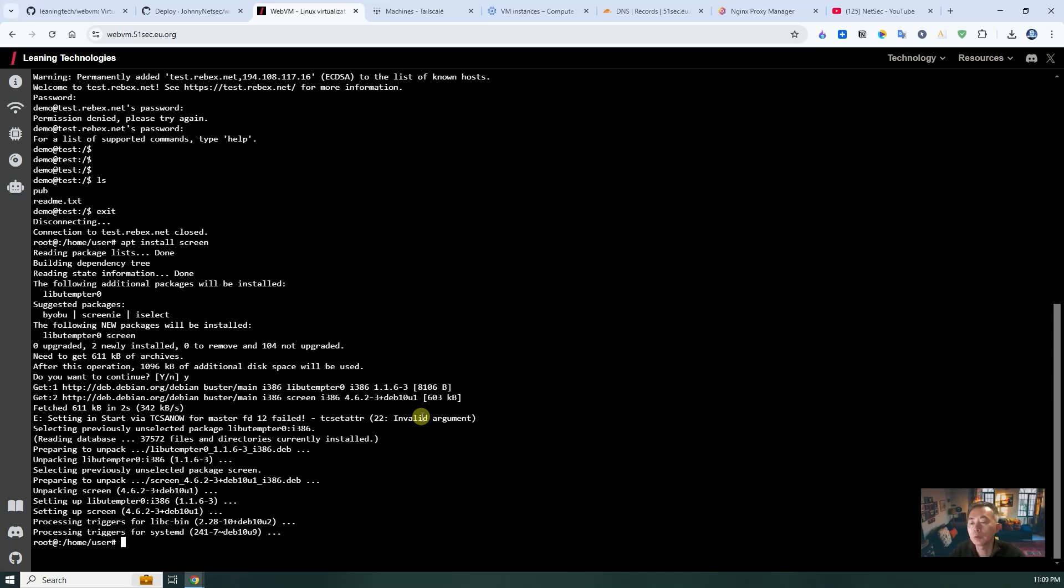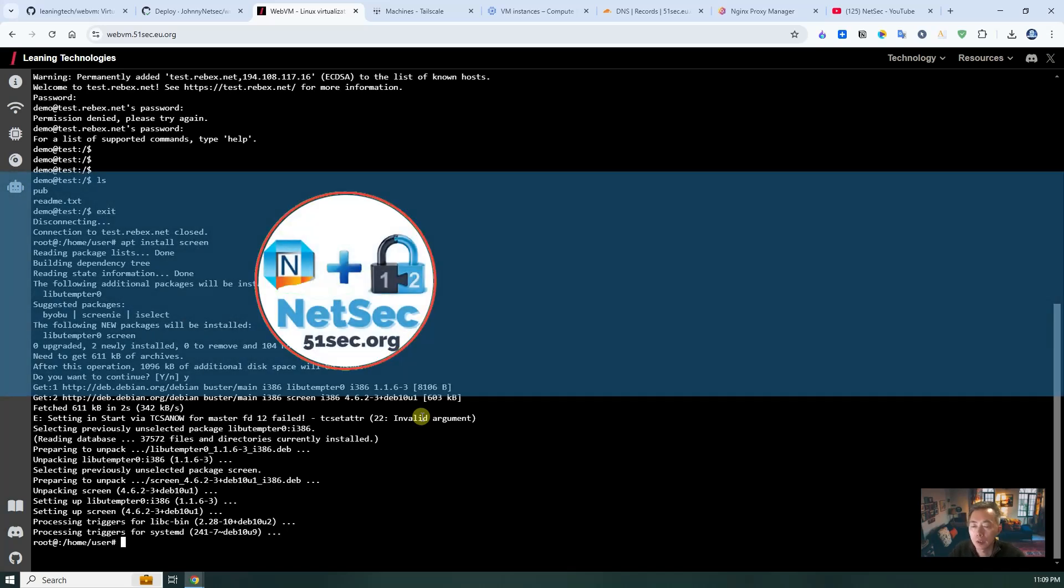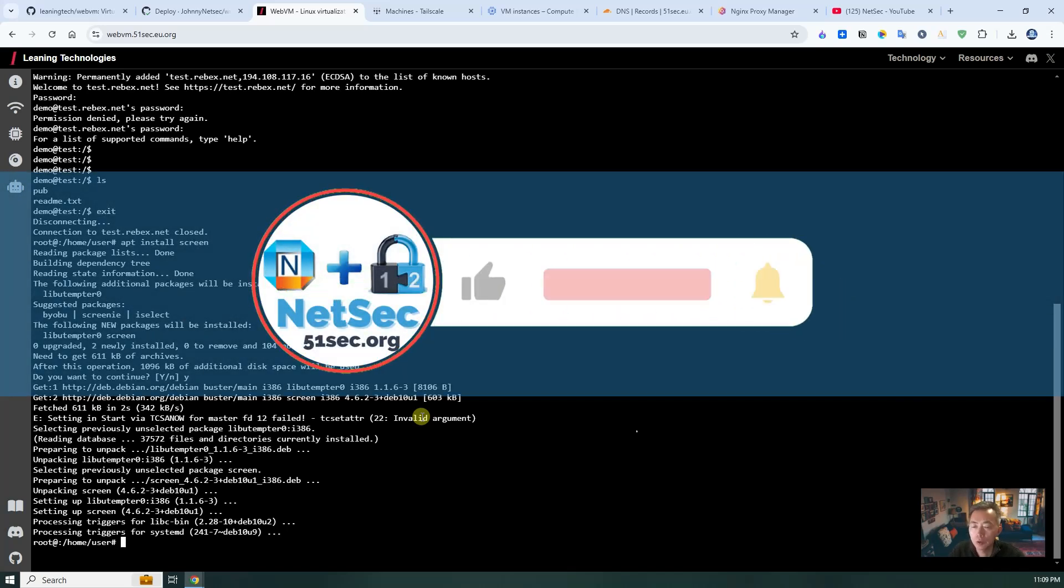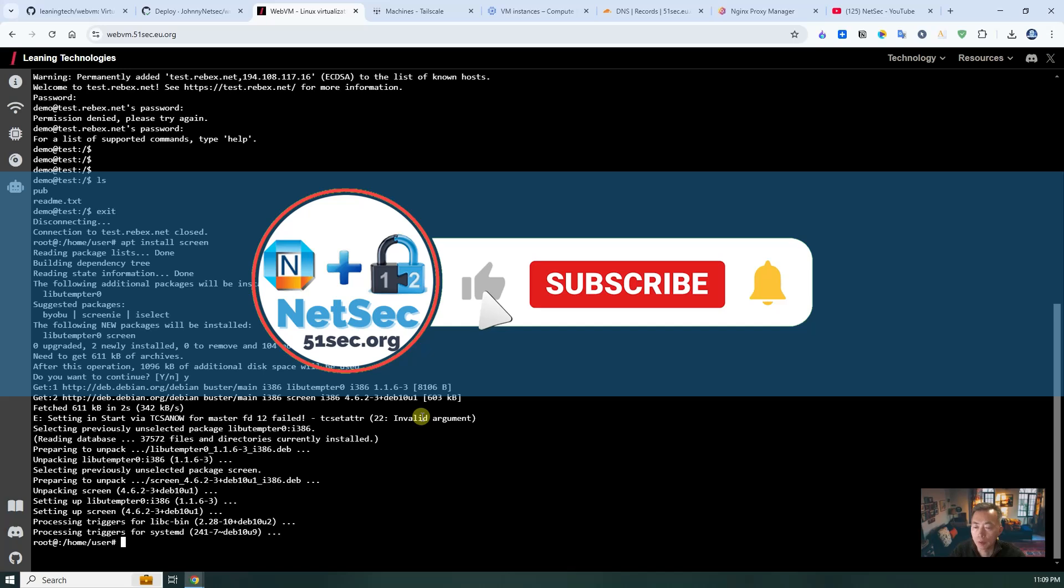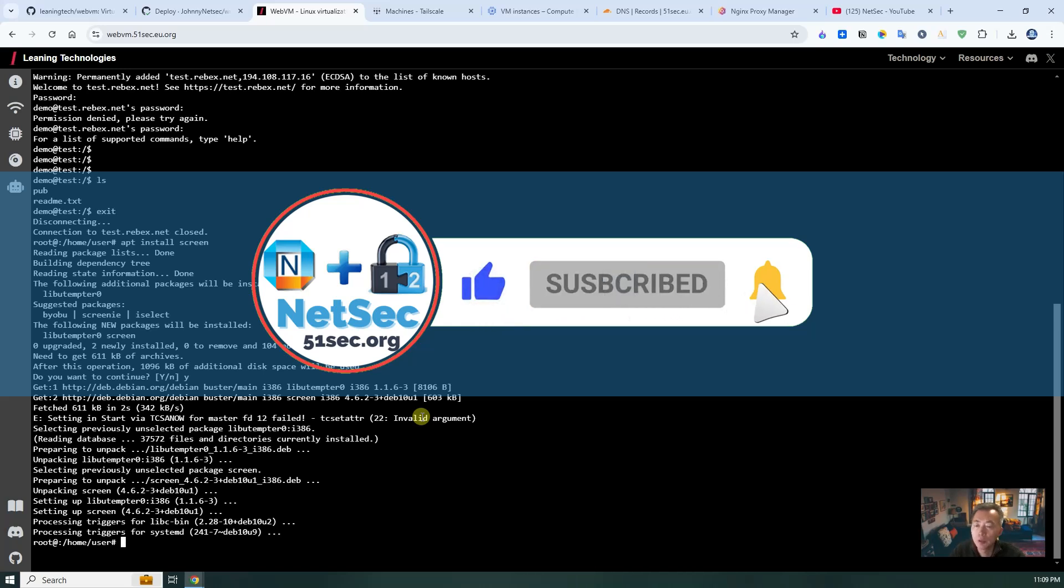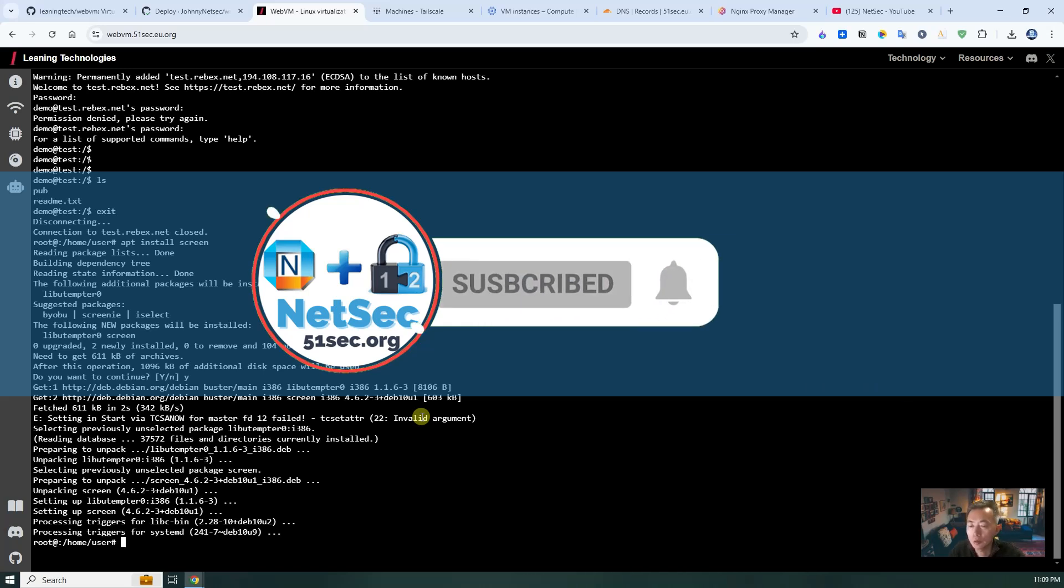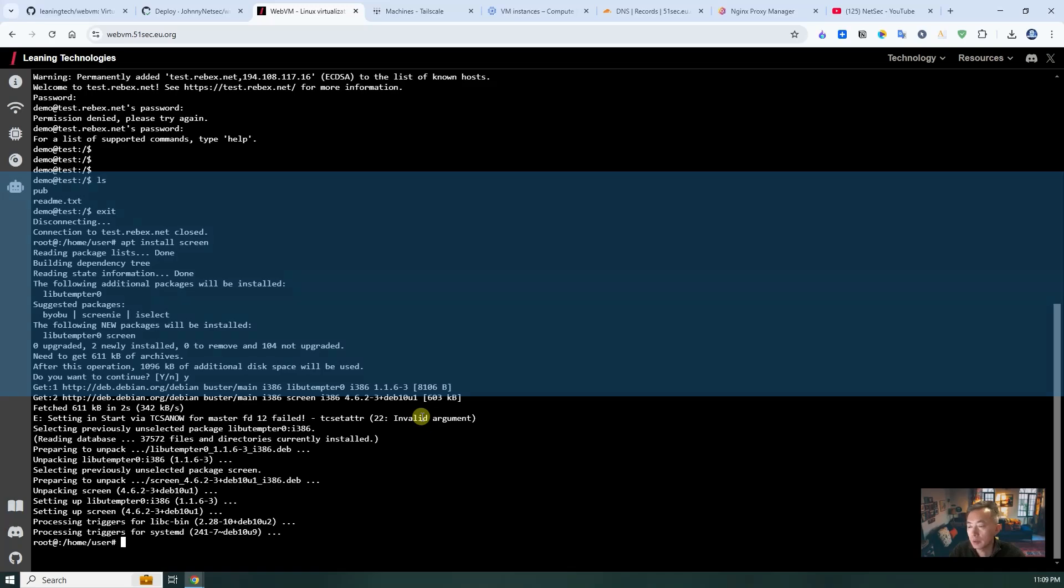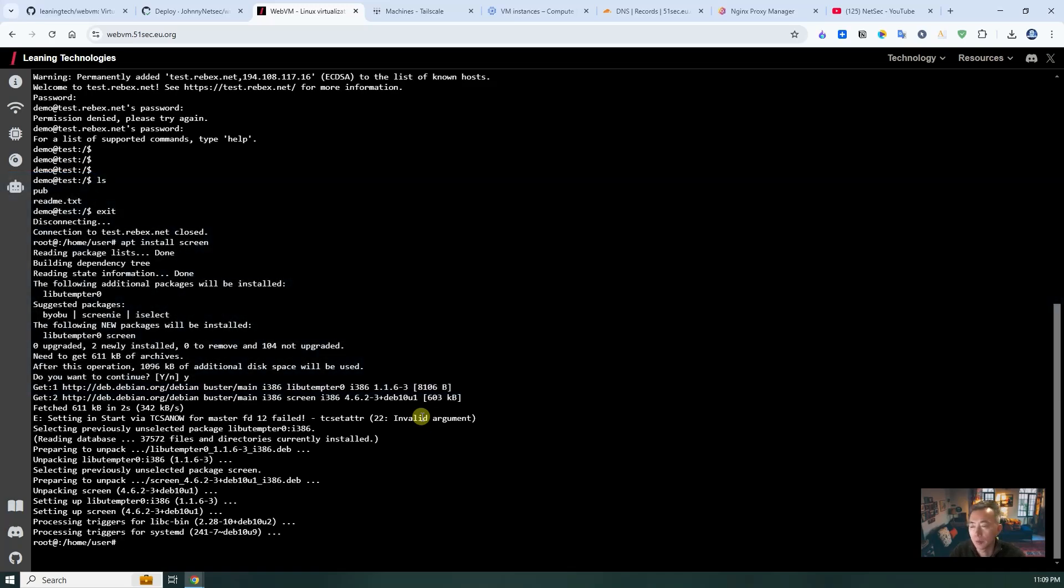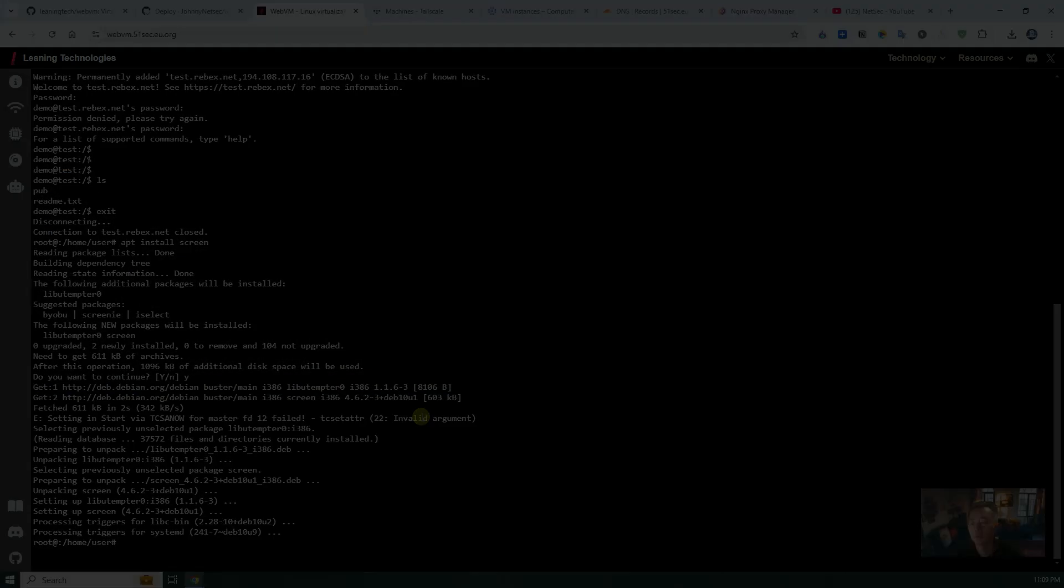Thank you for watching. Hope you like it. As usual, please give me a thumbs up and subscribe to my channel. If you haven't, see you in my next video.